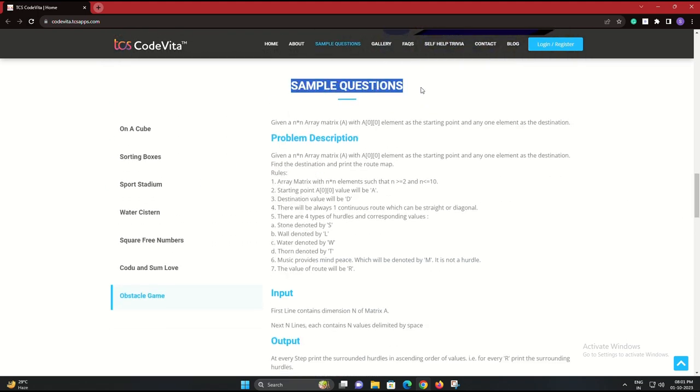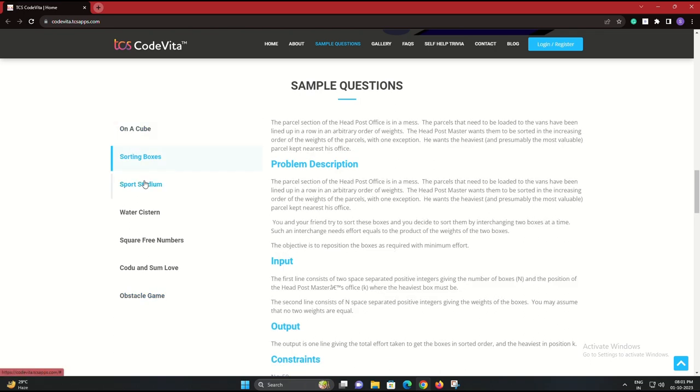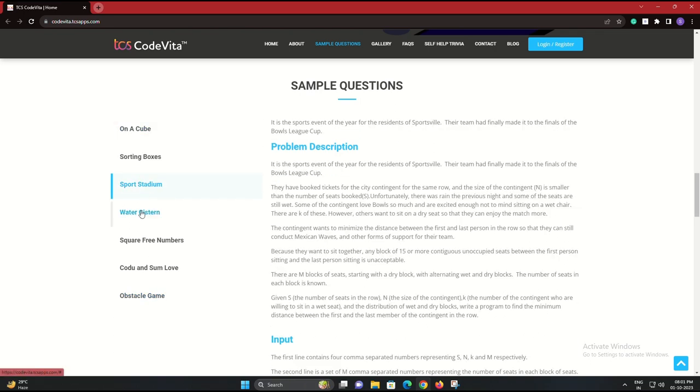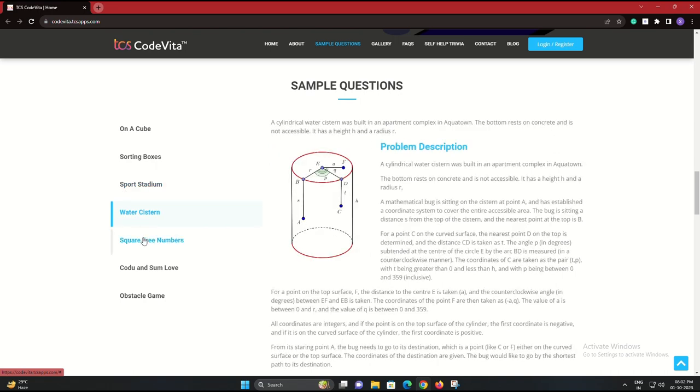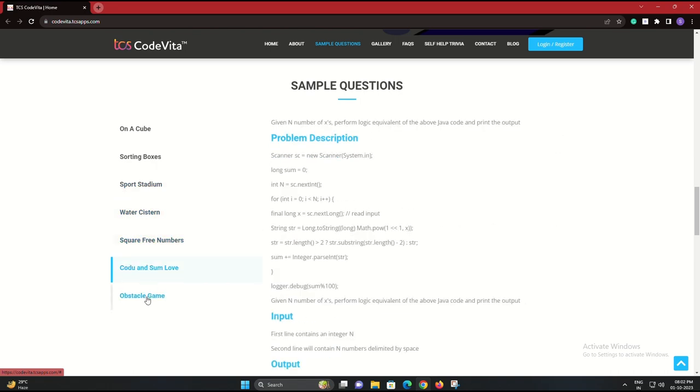Then come the rounds. These are the actual coding rounds where you'll be solving complex problems. Finally, the creme de la creme, the finale, where the top participants will compete for the grand prize.